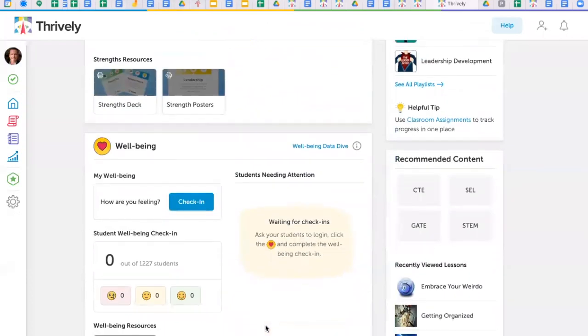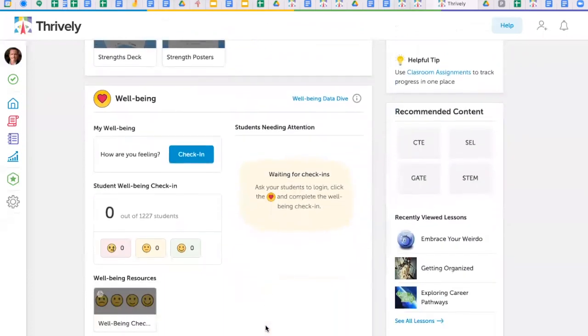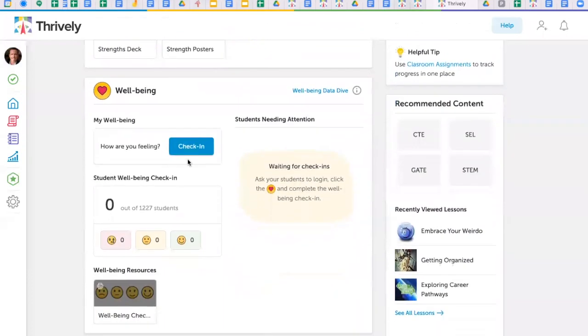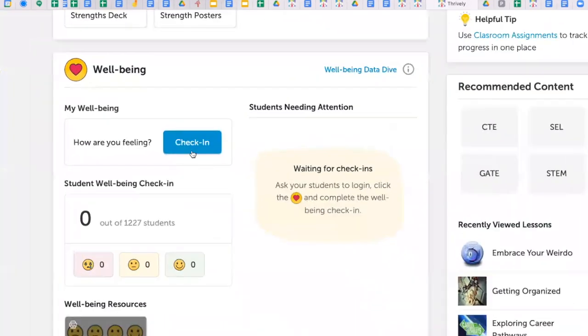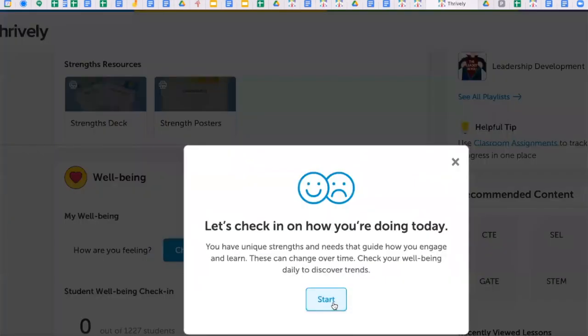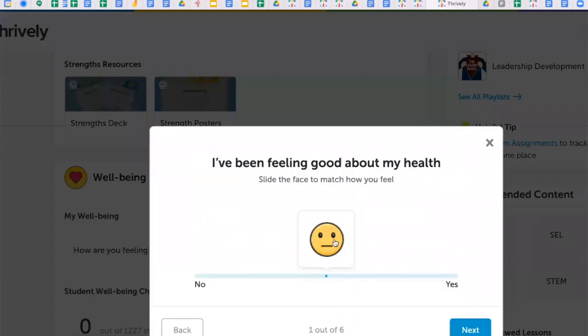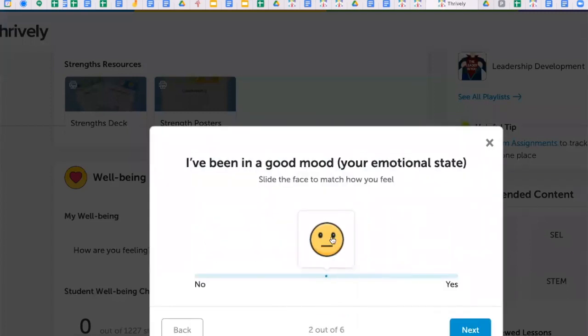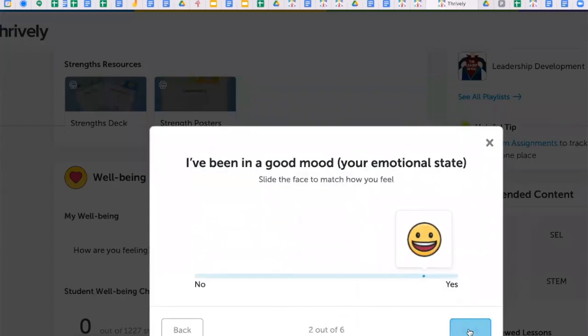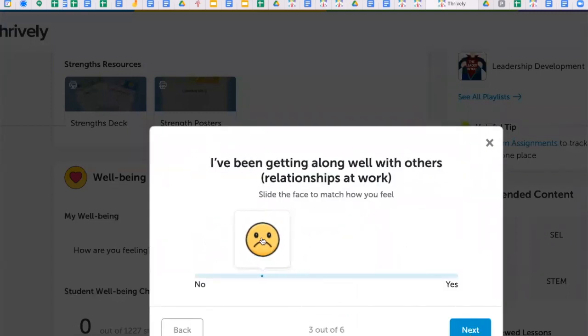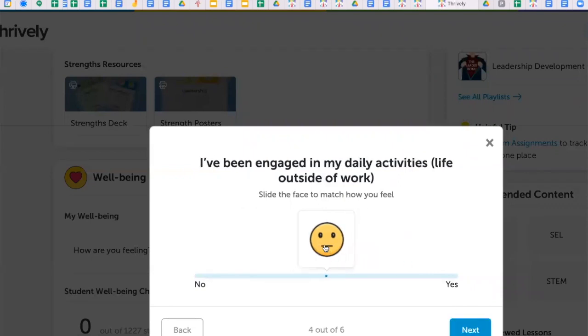We know that a thriving campus culture starts with your well-being. Take a 60-second pulse check and monitor your wellness. Reflect on your personal needs to be that healthy teacher ready to navigate the joy of whole child learning.